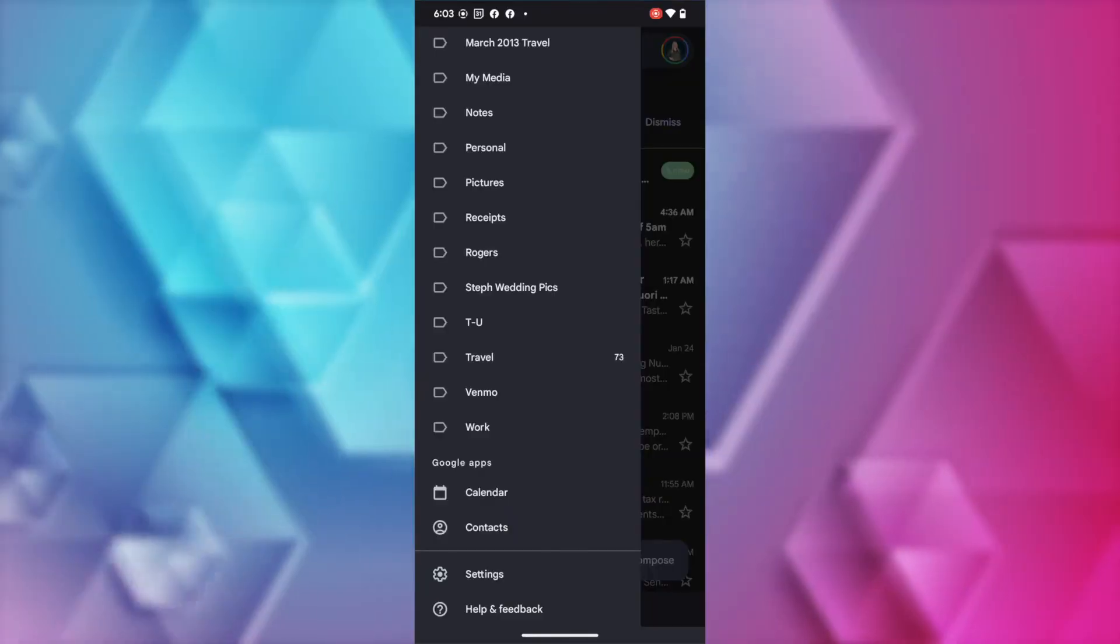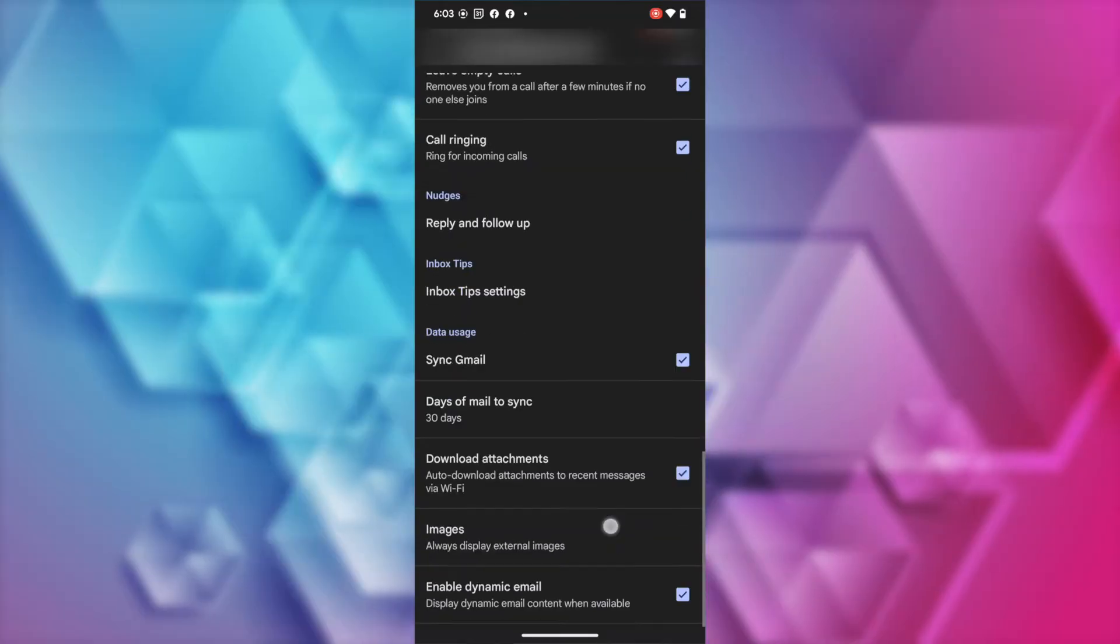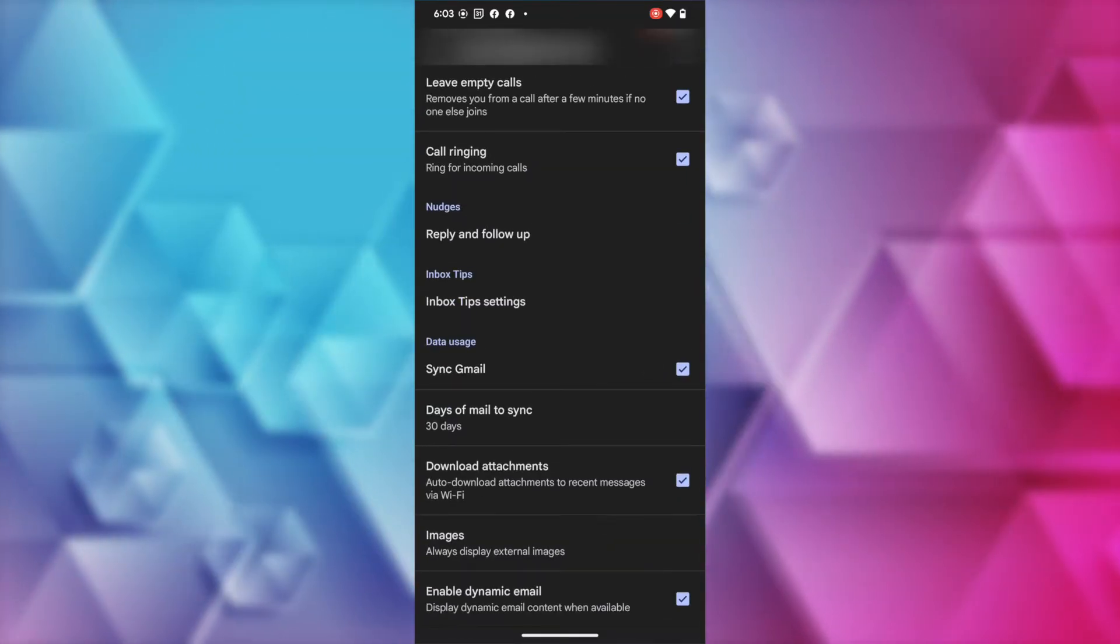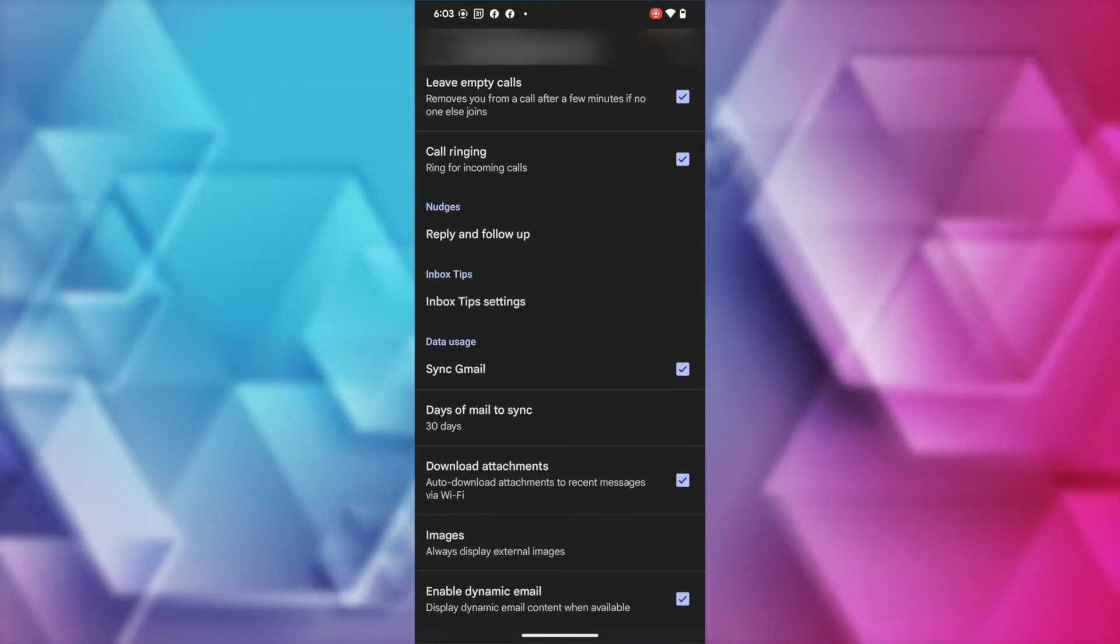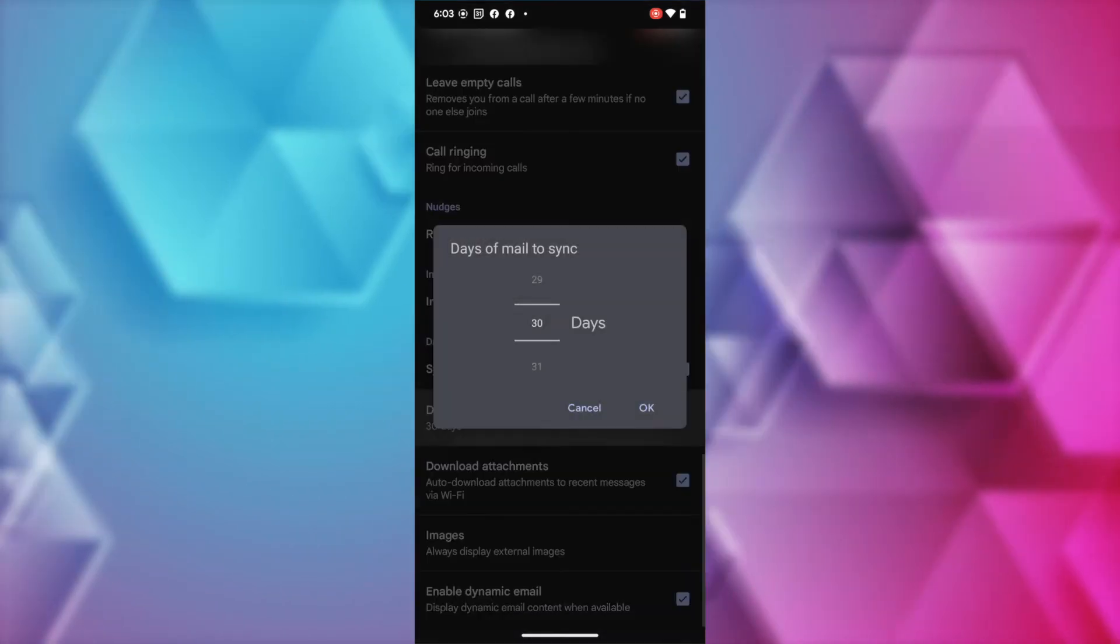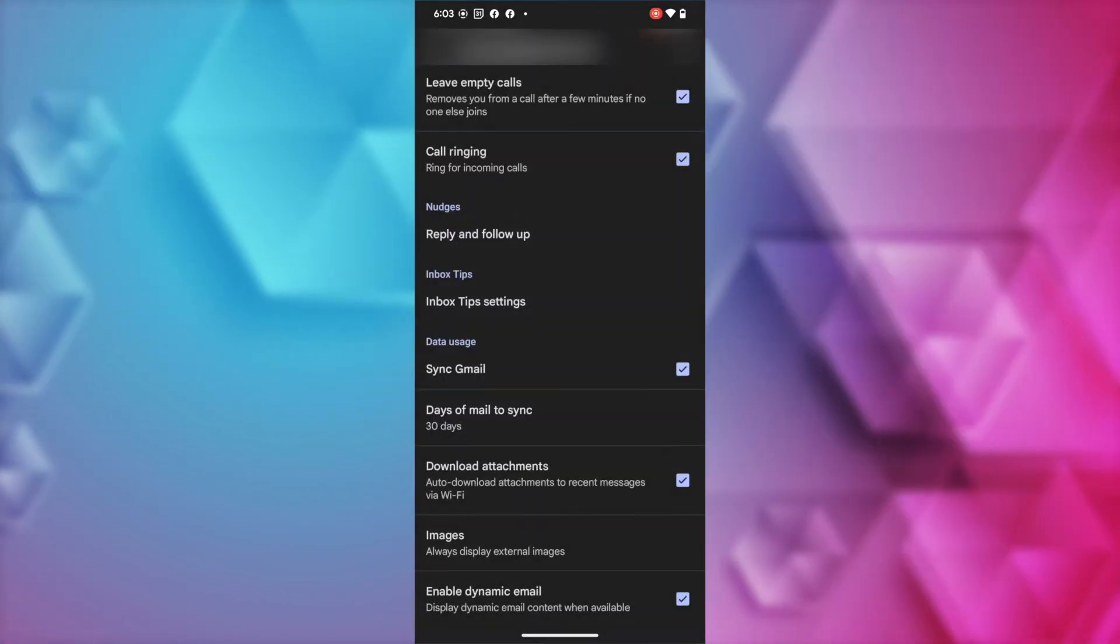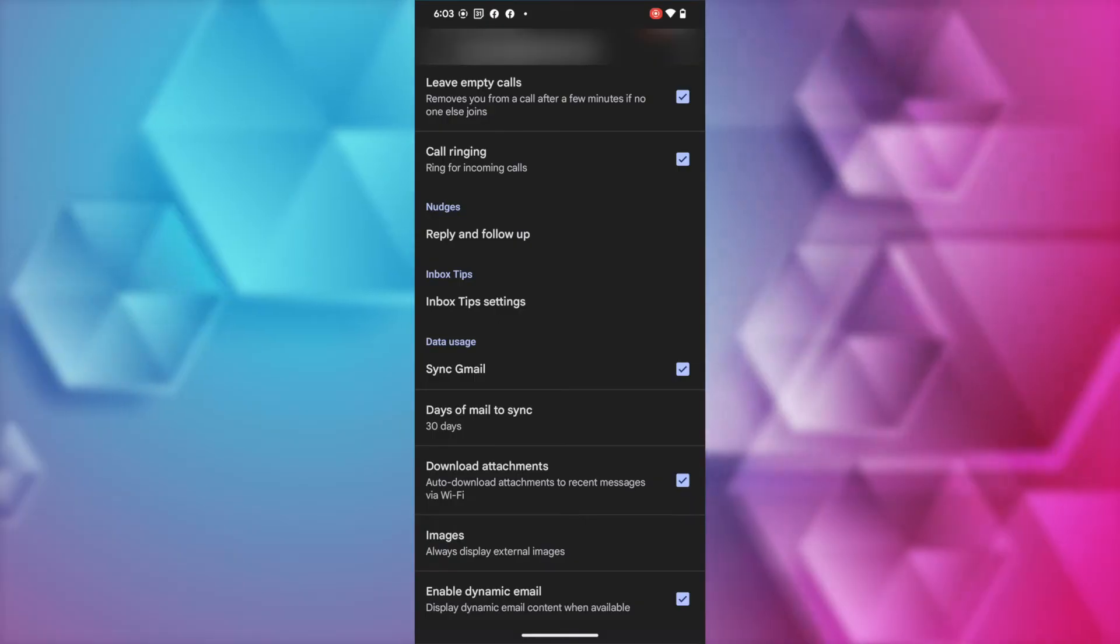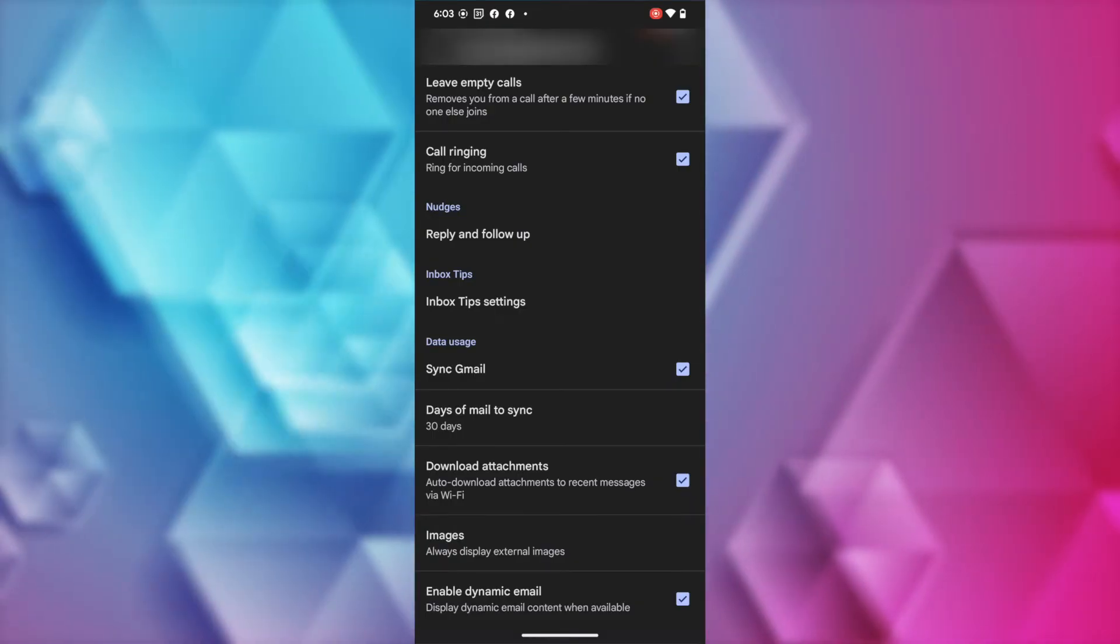And this works pretty well the same on Android too. You will head to your Gmail settings, and from here, tap on your Gmail account. Scroll down to Data Usage settings. Here, your Sync Gmail option should already be enabled. You can tap to adjust how many days of mail you want to sync, and whether or not you want to download attachments.